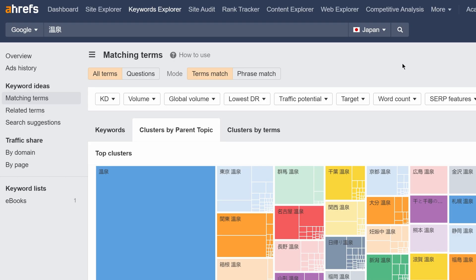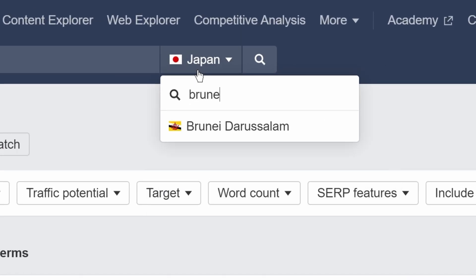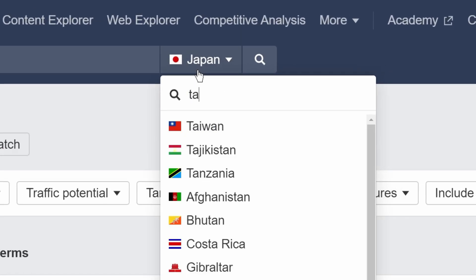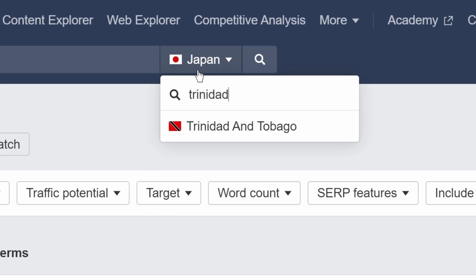You can now cluster common keyword ideas by parent topic for Brunei, Hong Kong, Japan, Korea, Taiwan, Trinidad and Tobago, and Vietnam.